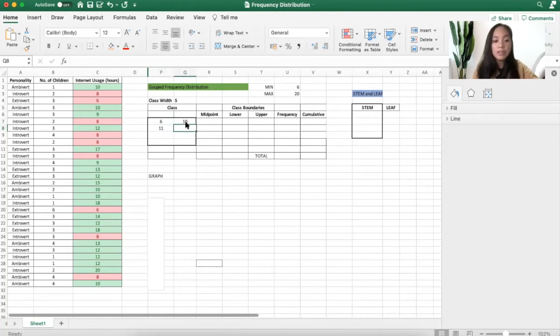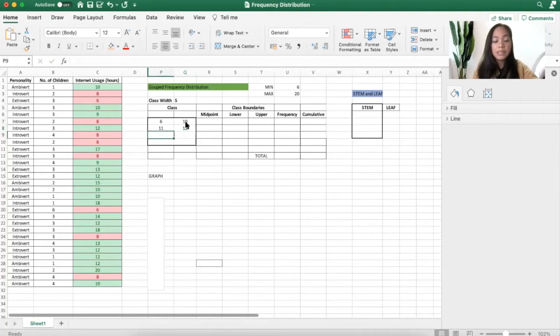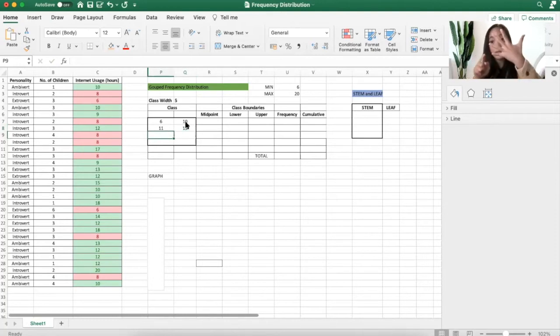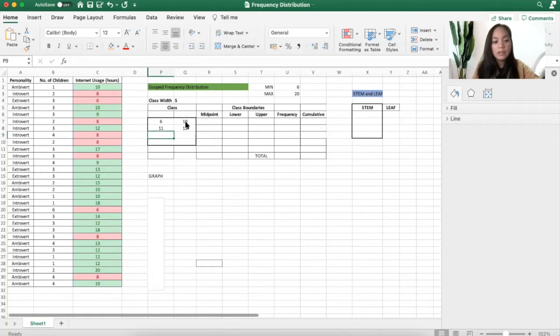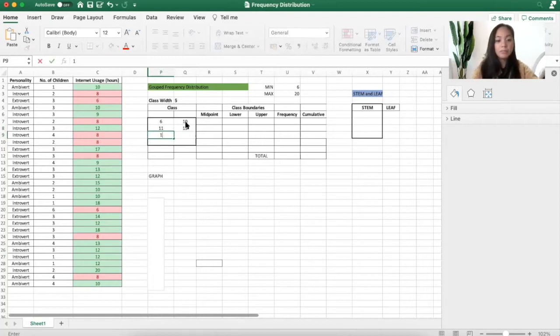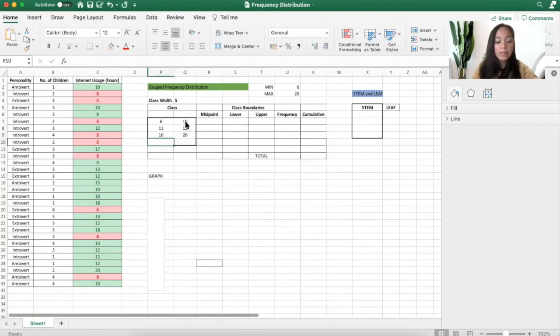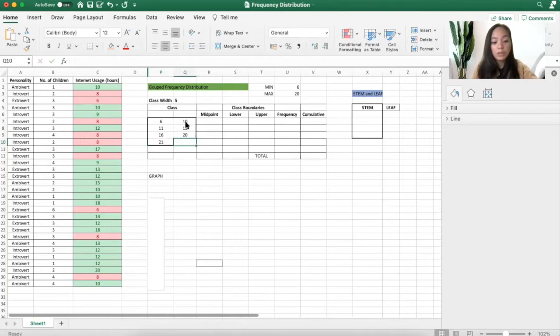If this is 11, then that would be 15. 11, 12, 13, 14, 15, a class width of 5. If this is 16, this would be 20. And this is 21, this would be 25.